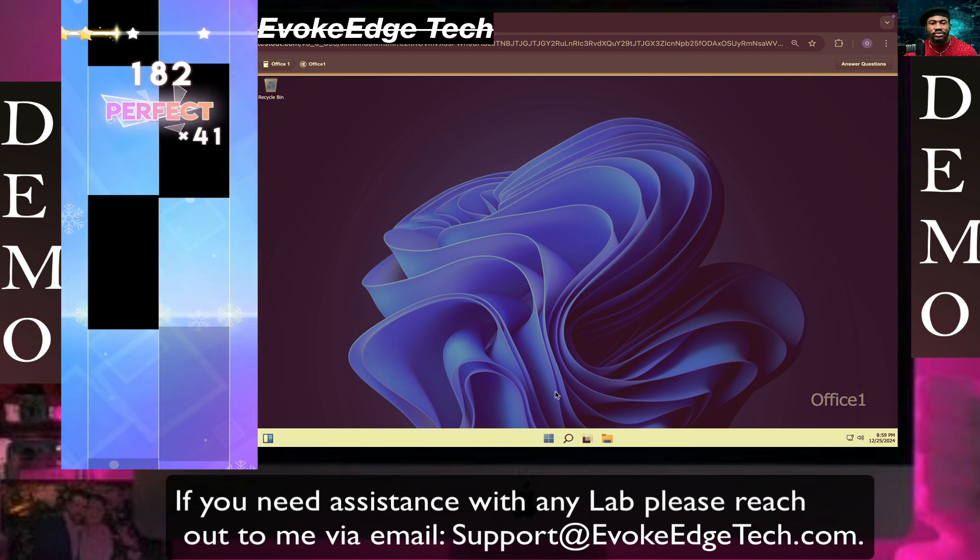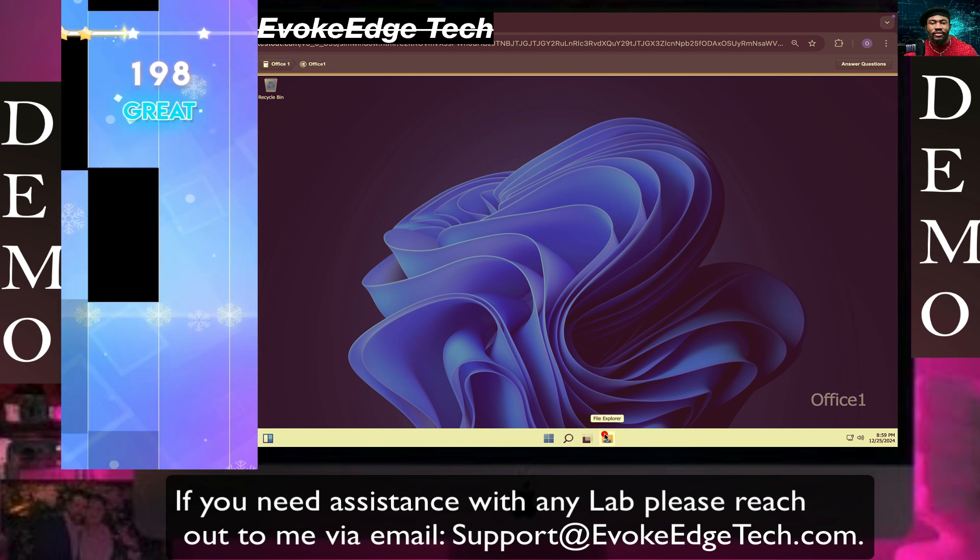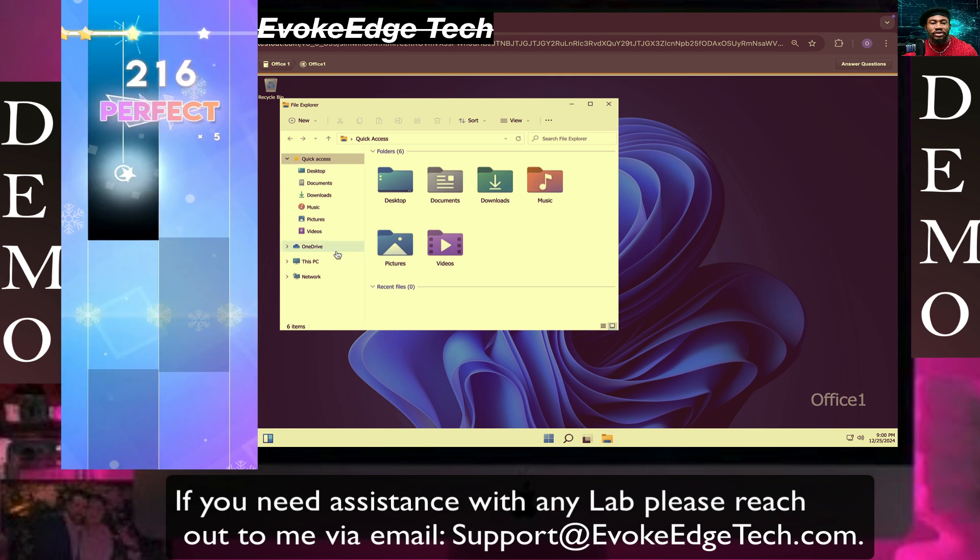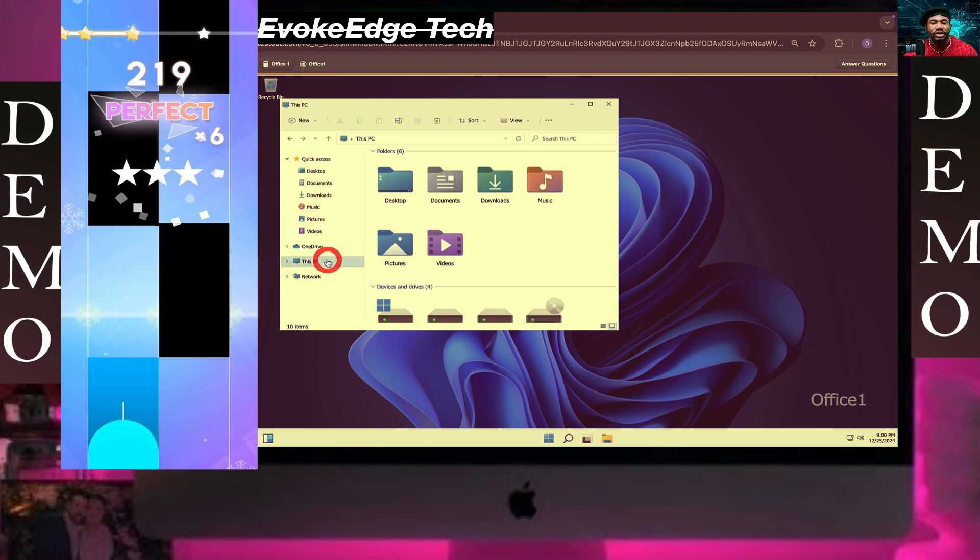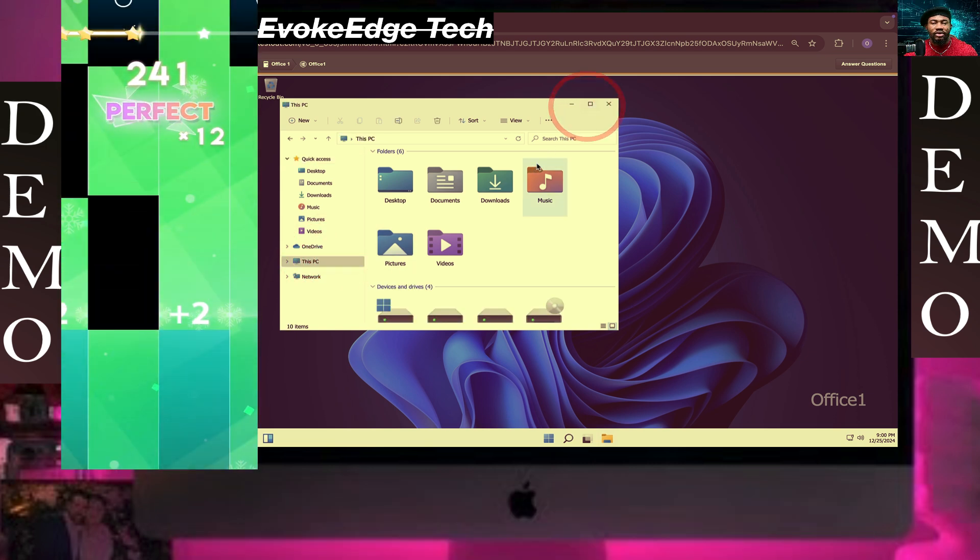So let's click on File Explorer. Click on This PC, let's maximize this.